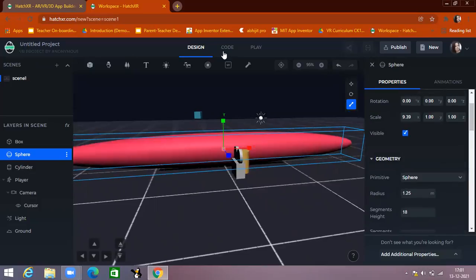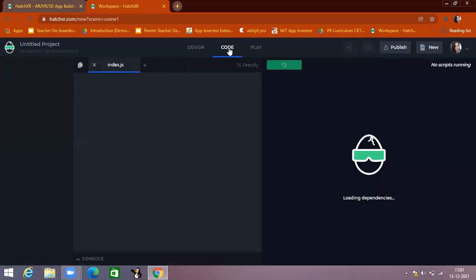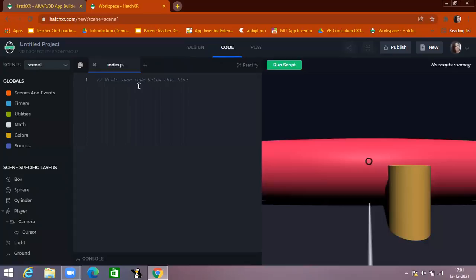The second main section is the Code section. In the Code section, we have to write code. We are using the JavaScript language to write the code here.